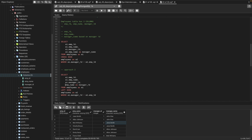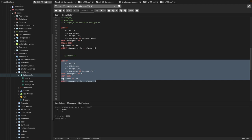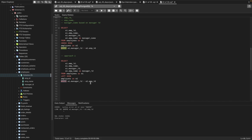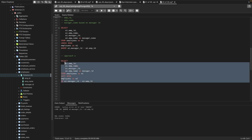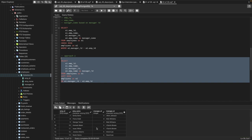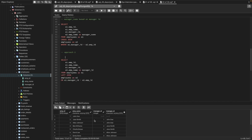We get employee ID, employee name, and manager ID from e1, and manager name from e2, joining with a left join. Note that in a left join we use an ON condition, not a WHERE condition — that was only for the cross join. Running the query now, you can see we get all employees including John, who doesn't have a manager — his manager name shows as null.